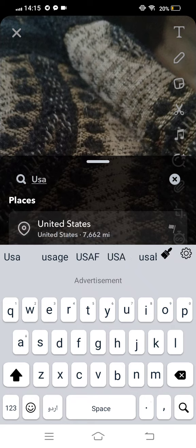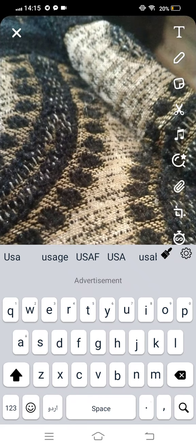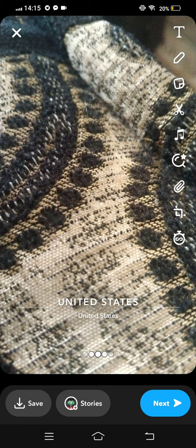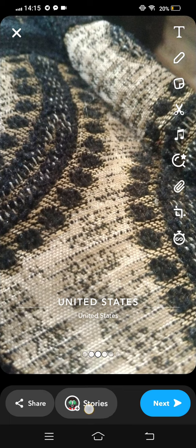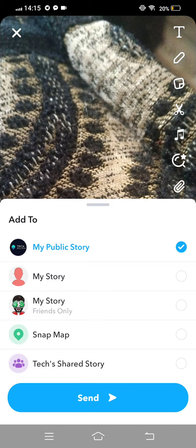And now tap on United States, and then you need to tap on save, tap on stories.